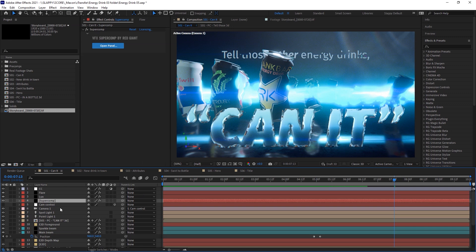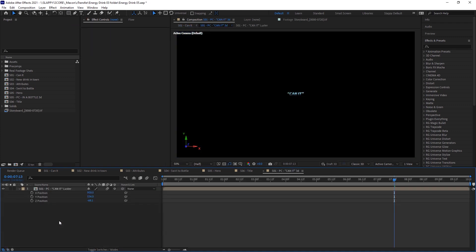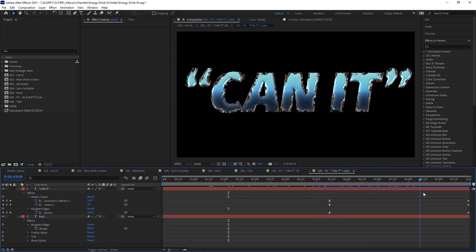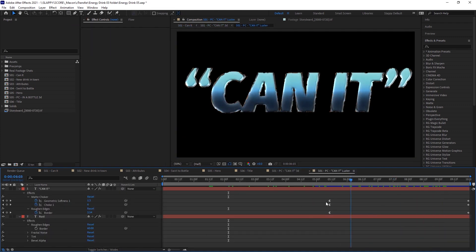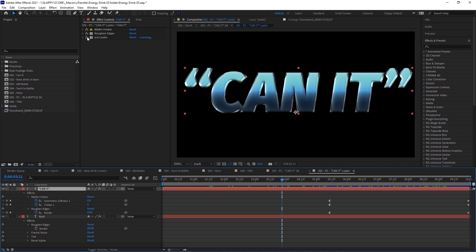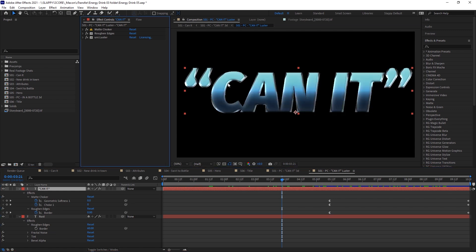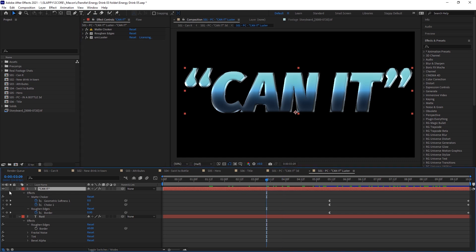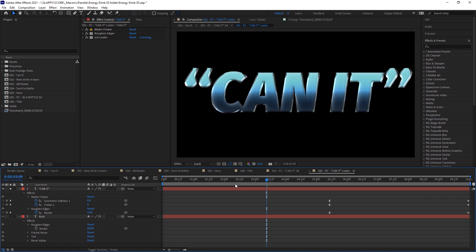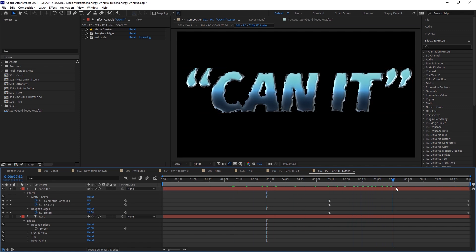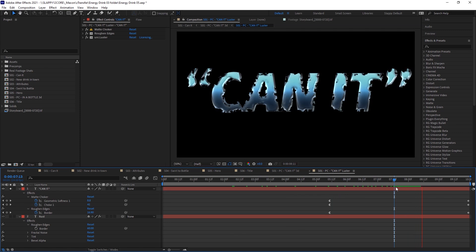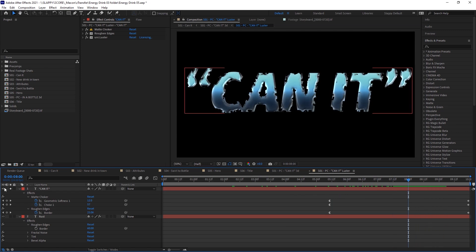Now this first thing I want to talk about is this Can It here. You'll see it says Can It, and then it goes like that. The original words here are using Universe Luster to give it that luster. Some Animated Ruffin Edges and Matte Choker. And that just chokes this layer away. If I solo the layer, you can see that it just chokes away.